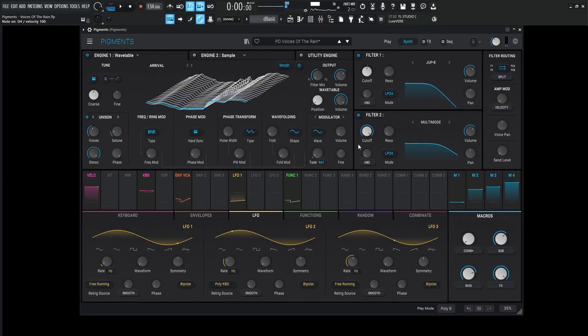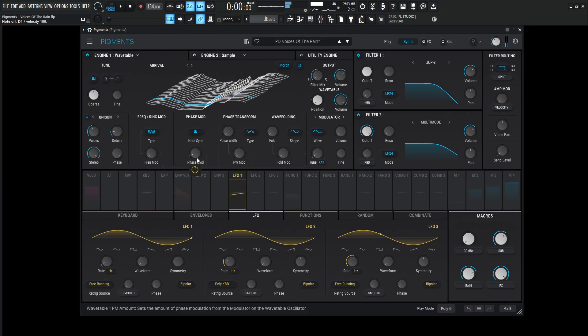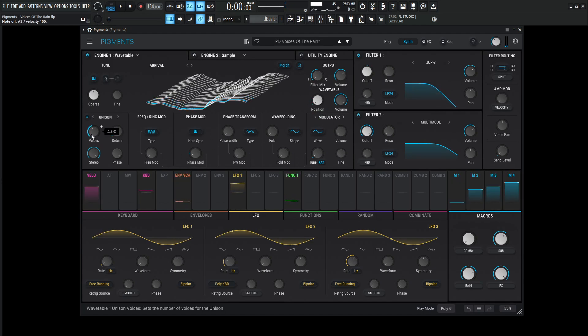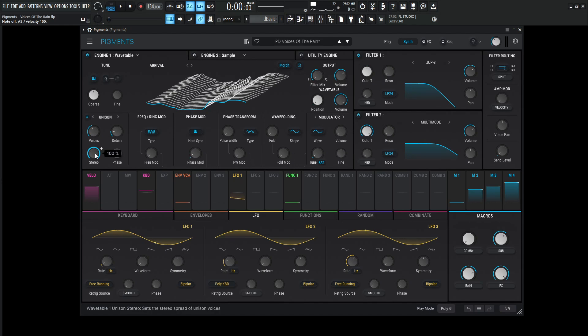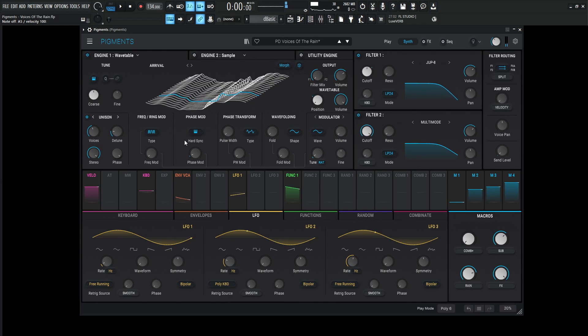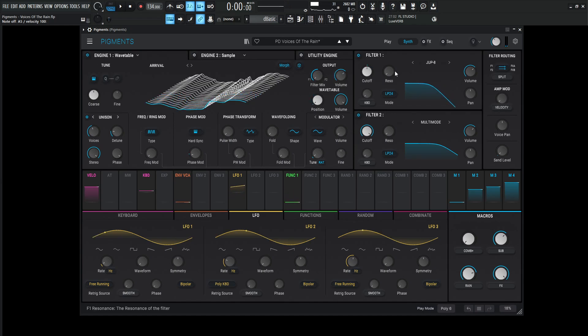So that's the cool little subtleties of things like that. So, moving on from that, we did our position here, our phase modulation. So our unison, this is going to be a little bit higher than normal. We're doing four voices, detune 1.50%, and then the stereo is 100%. And that's really all for this engine, and it's getting sent to filter number one, which we're going to talk about the filters in just a little bit.